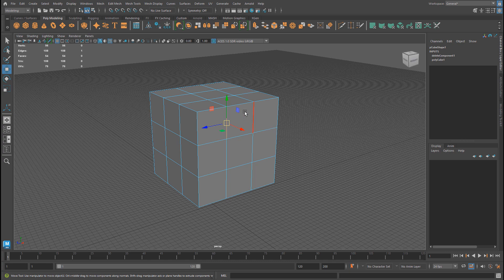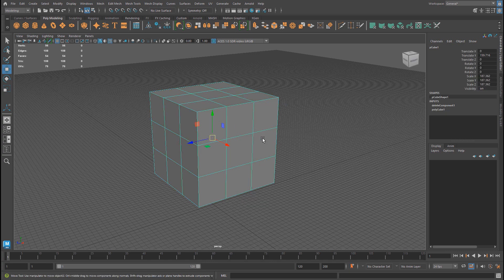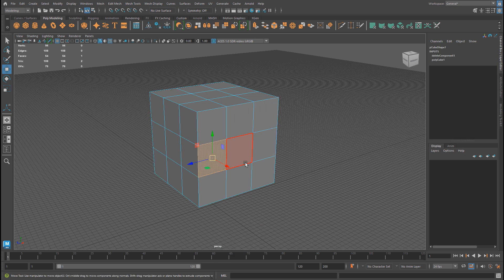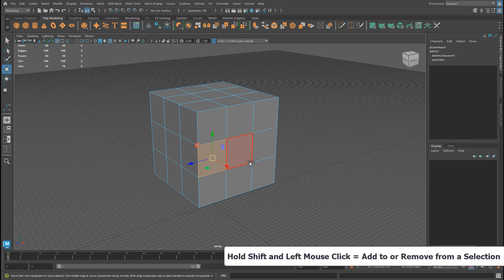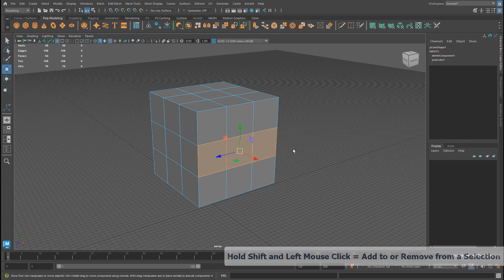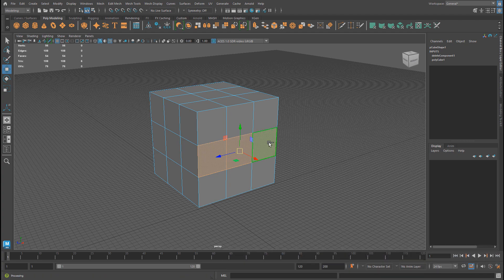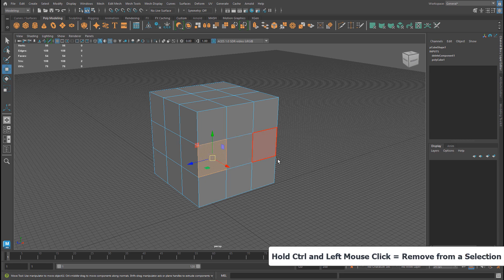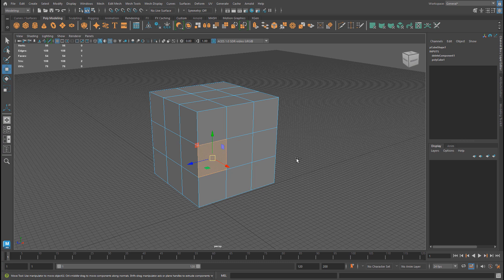Let me show you a few options for selecting components. Since we'll be dealing with faces, edges, and vertices a lot, I'll show you how to make better selections. If you switch to face component mode, to add to a selection just hold Shift and left-click to add. To remove, hold Shift and left-click again. If you hold Ctrl, this will always remove from a selection. So Shift adds and removes, and Ctrl always removes — and that goes for faces, edges, or vertices.